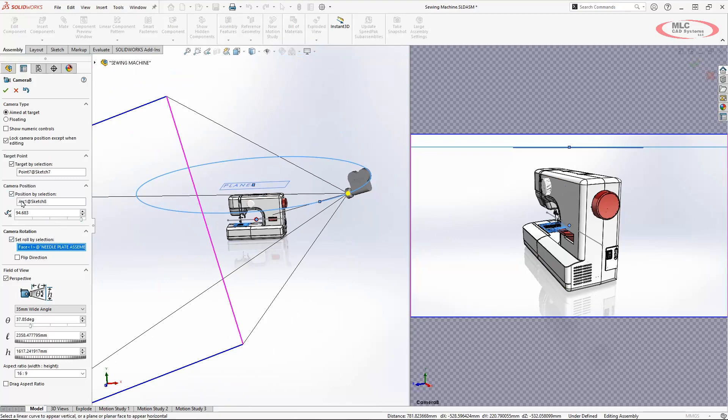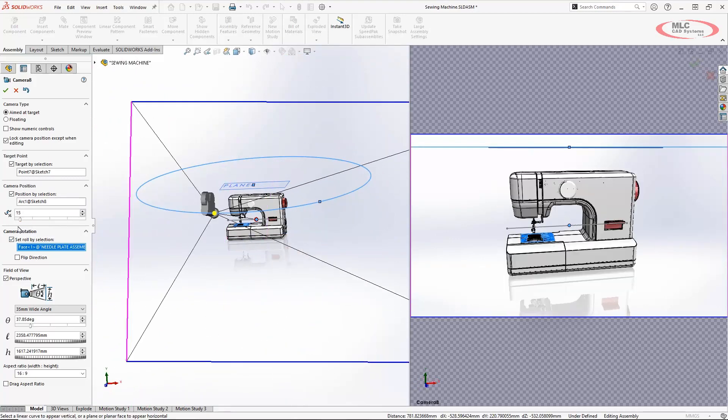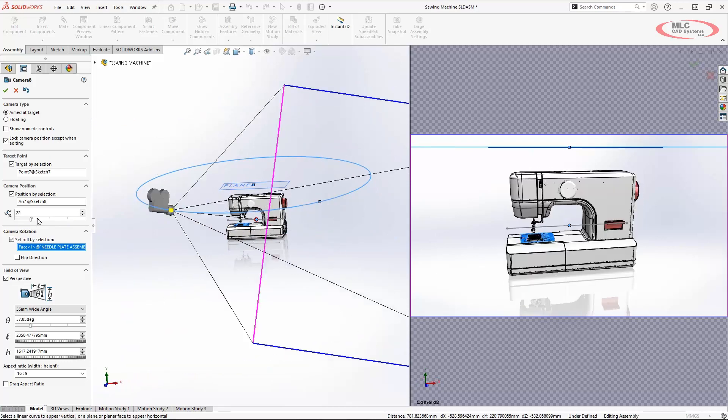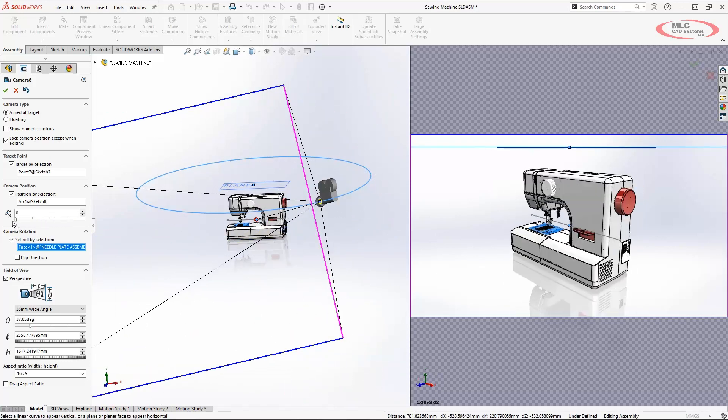Now you'll notice on here where I have my arc selection that we can choose the percentage along the arc. So I'm going to bring this down to zero. What we'll see in the animation is that we'll just say start and end point and it will create this animation going through. And I'll now hit my green check.